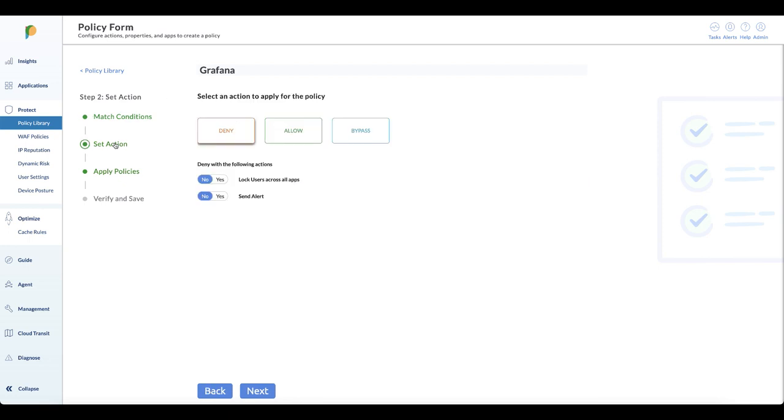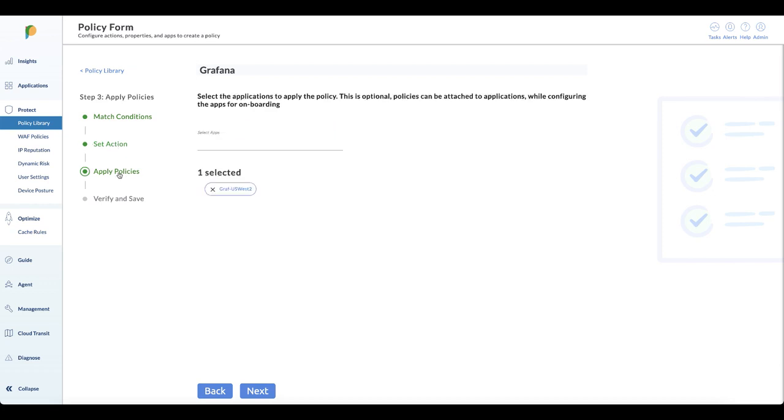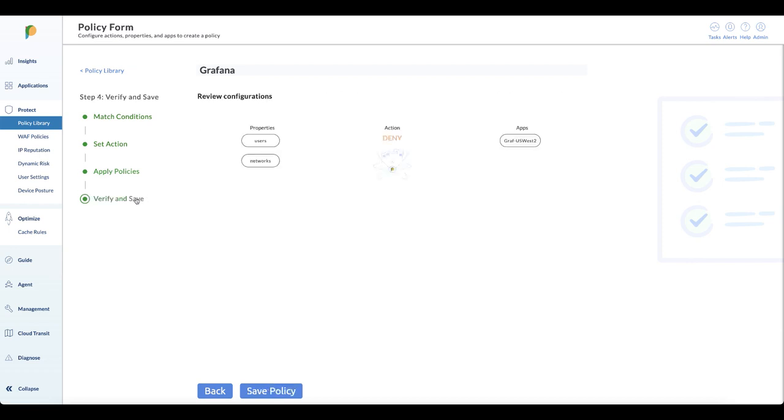Once you're set with that, the next step is to set an action. For this particular use case we're going to set a deny because we don't want to allow user 1 access to Grafana. Then we'll associate this policy with the application. We've already onboarded Grafana to the Axie platform so we just associate this policy with Grafana. After that we save the policy and allow the users to access the application.